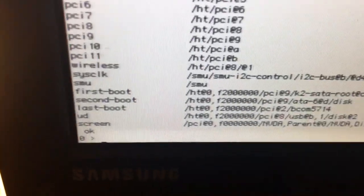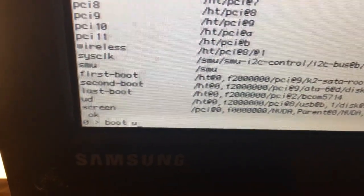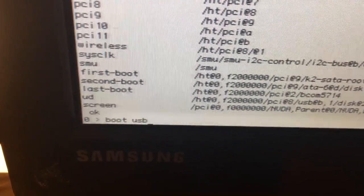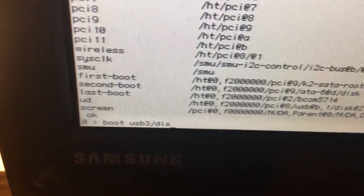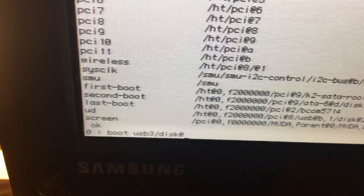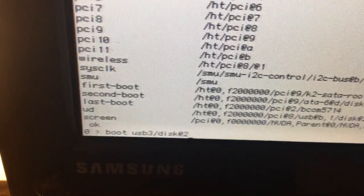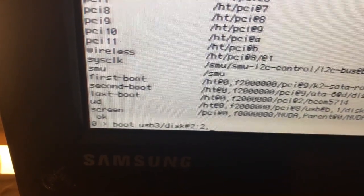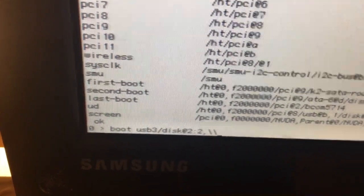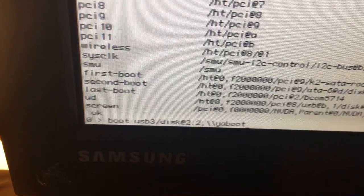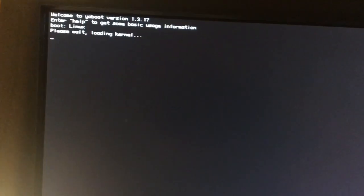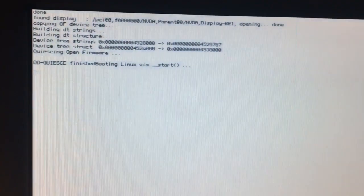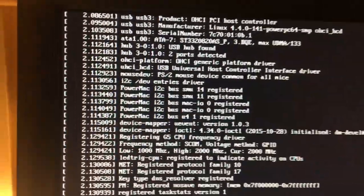And the name of our BOOT loader is YABOOT. So again, we have BOOT USB 3, forward slash, disk at 2, colon, 2, comma, backslash, backslash YABOOT. And so OpenFirmware should hand over the system to YABOOT, and YABOOT should load Linux and then load us into the Phoenix desktop.